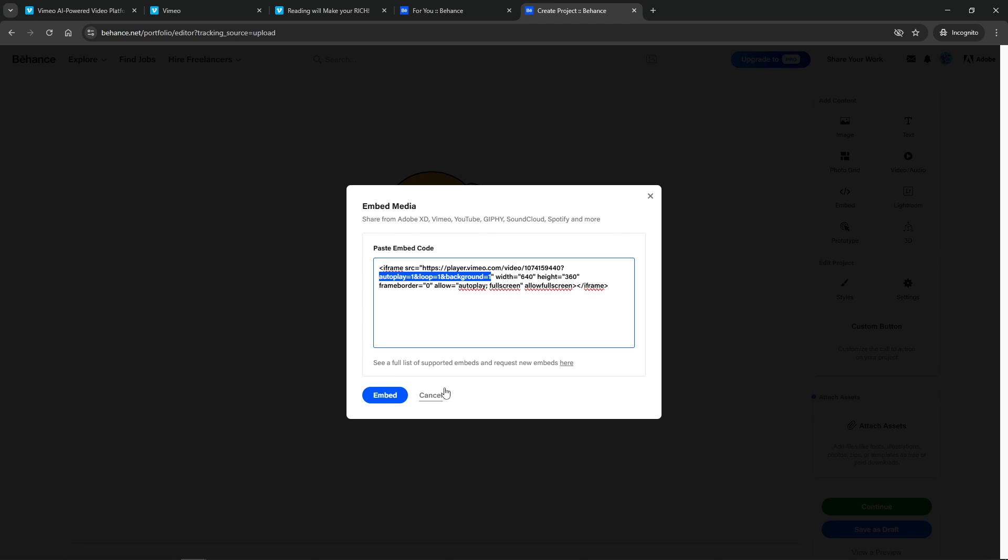As you set up your project, look for the embed media block. This is where that Vimeo embed code will go. Paste the code into this field. Behance will quickly convert that code into an embedded player, integrating it smoothly into your project layout. You have the flexibility to adjust its size or position by dragging the corners of the player to fit your desired format and look.